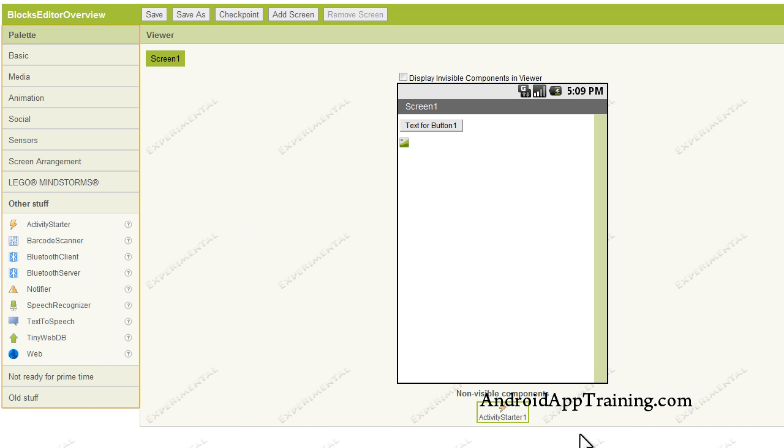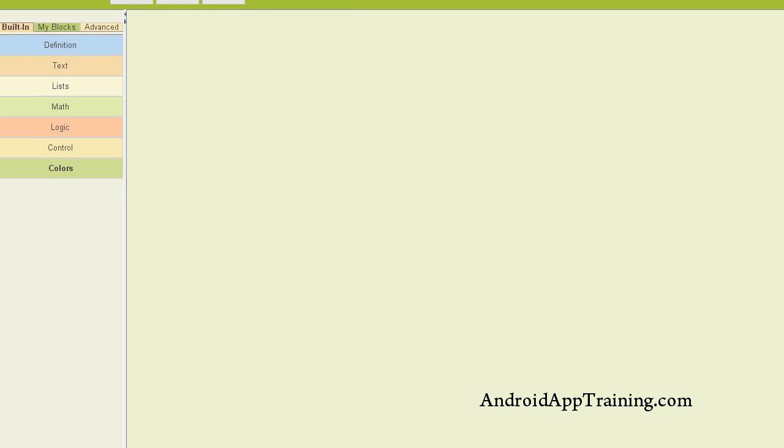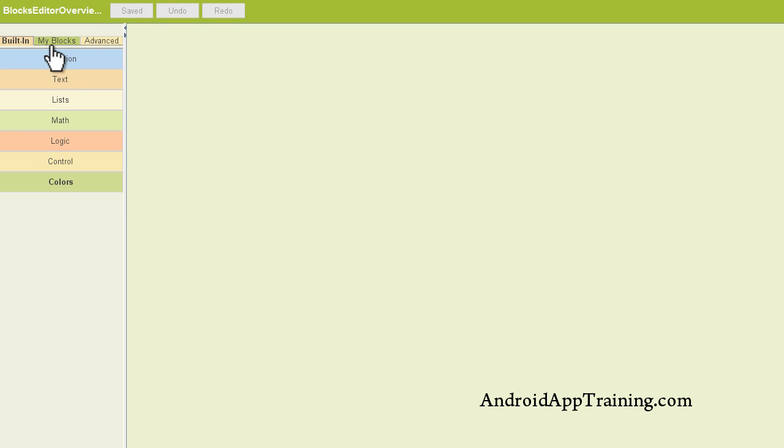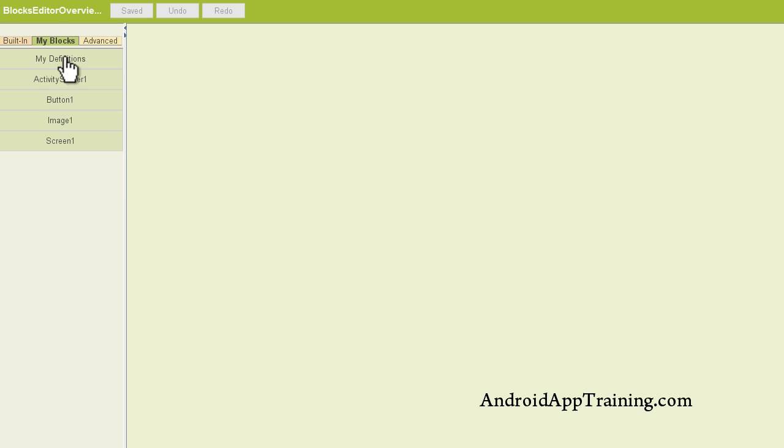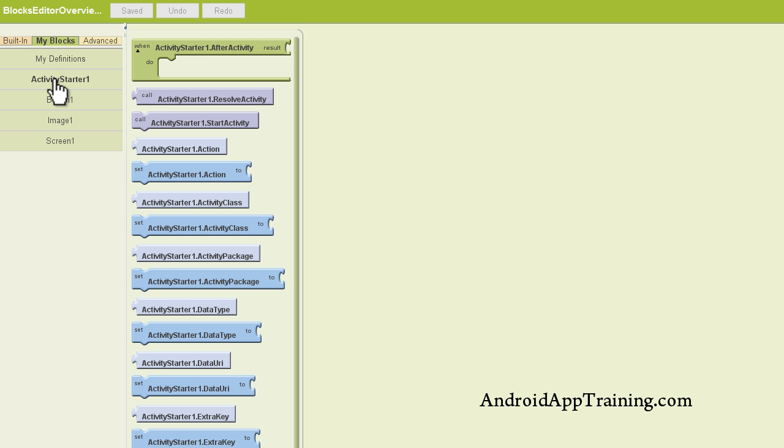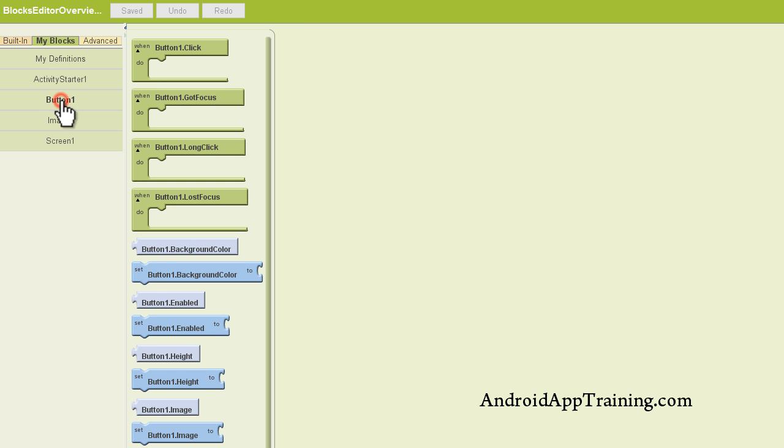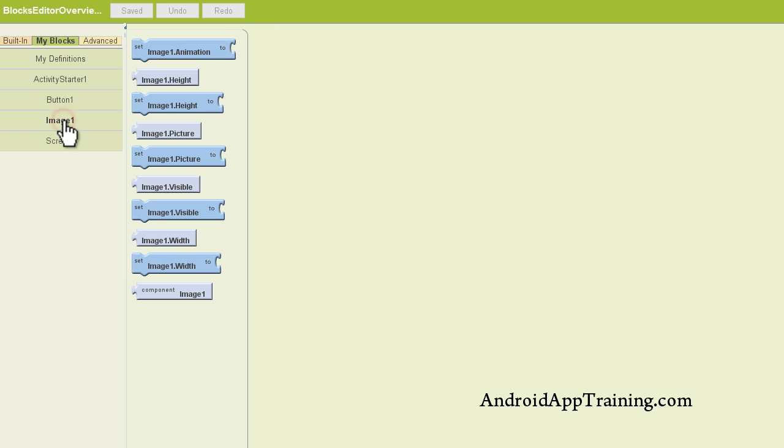Now if we go back to our blocks editor, you'll see that under the My Blocks area, instead of just My Definitions and Screen 1, which is what we initially had, we now have our activity starter, we have our button, and we have our image.